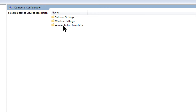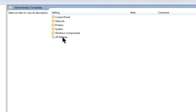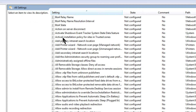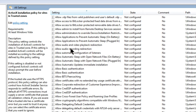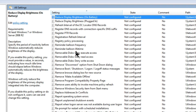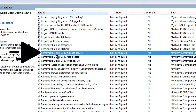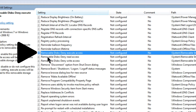Go to Administrative Templates and select All Settings. Remember to look for the removable disk type. Let's check it out.